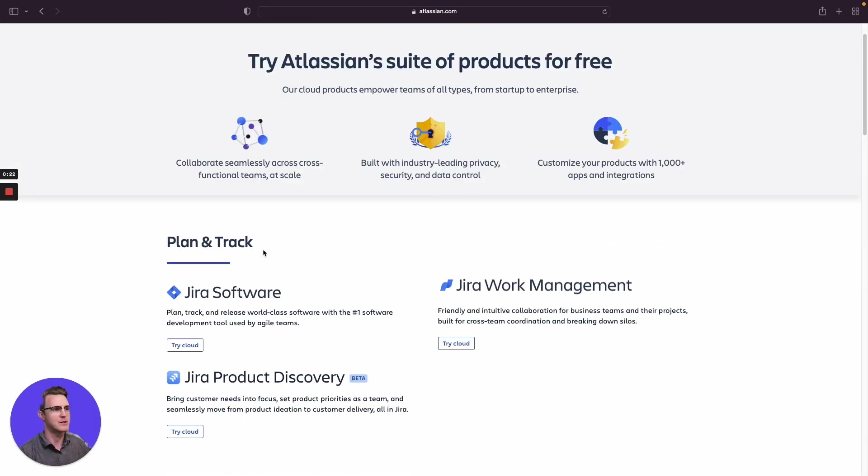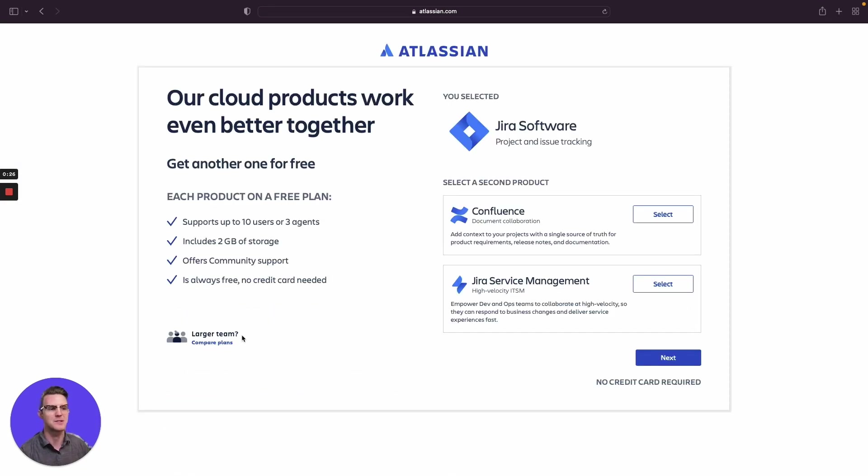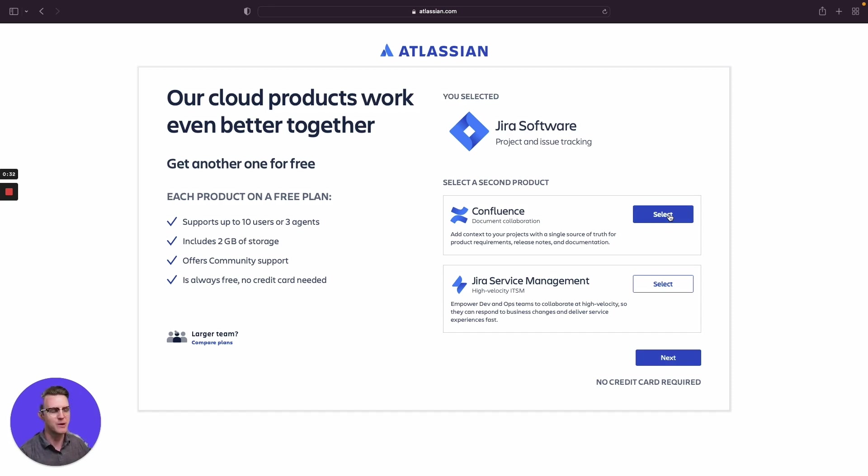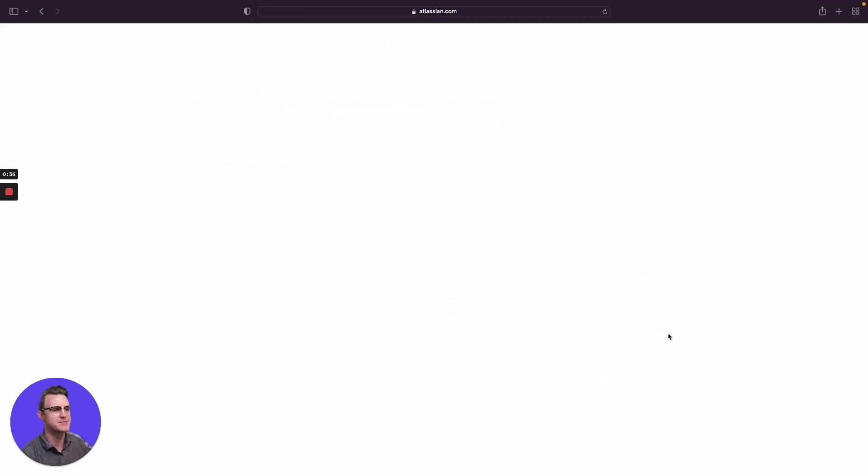What we're going to do first is Jira software and try the cloud instance. Remember there's an on-prem instance, we're doing just the cloud. I'm going to add Confluence here as well. It's kind of like a team wiki. They work really well together, so I'm going to add this while we're here. Click next.